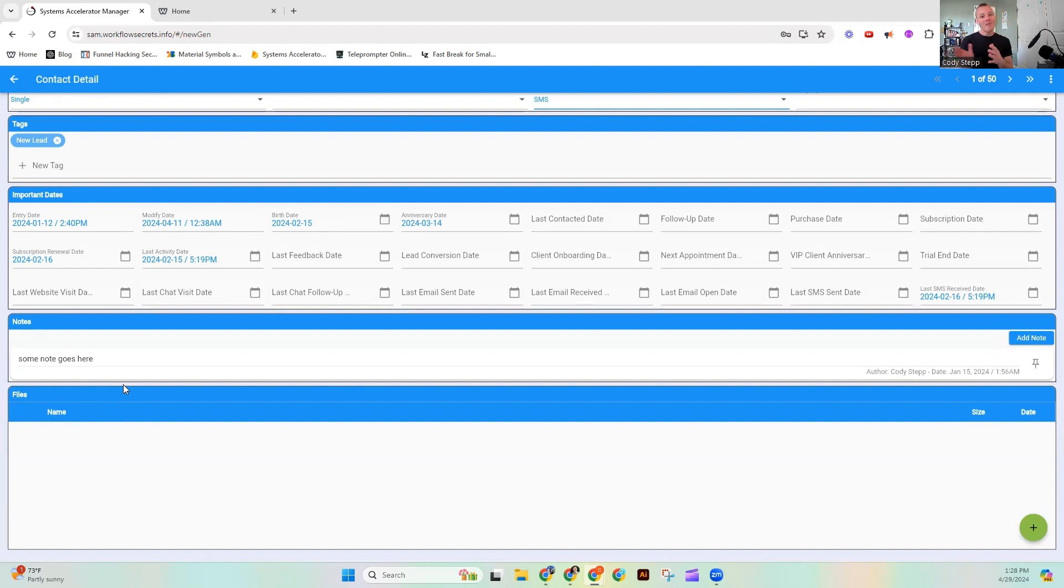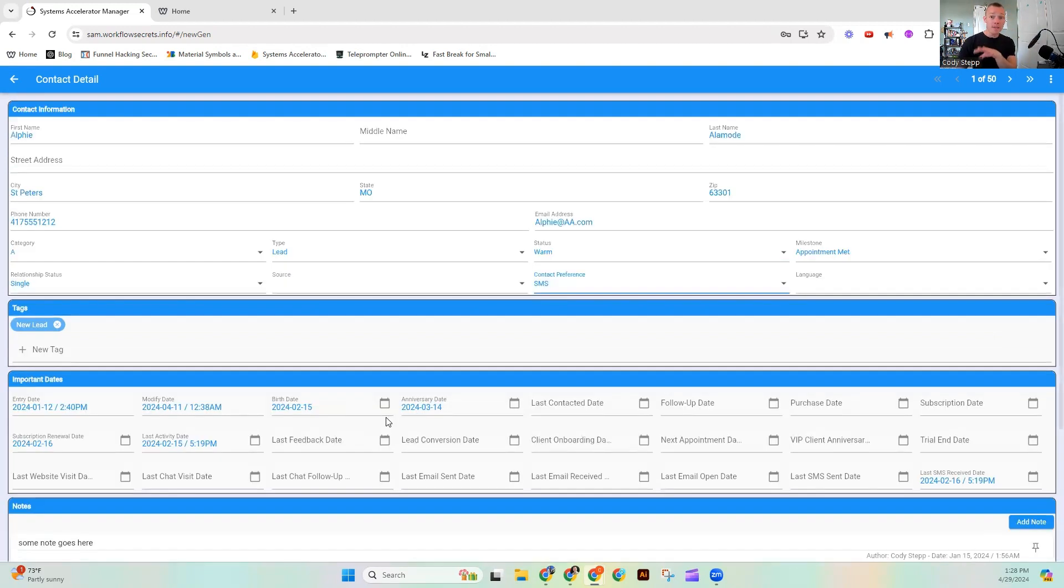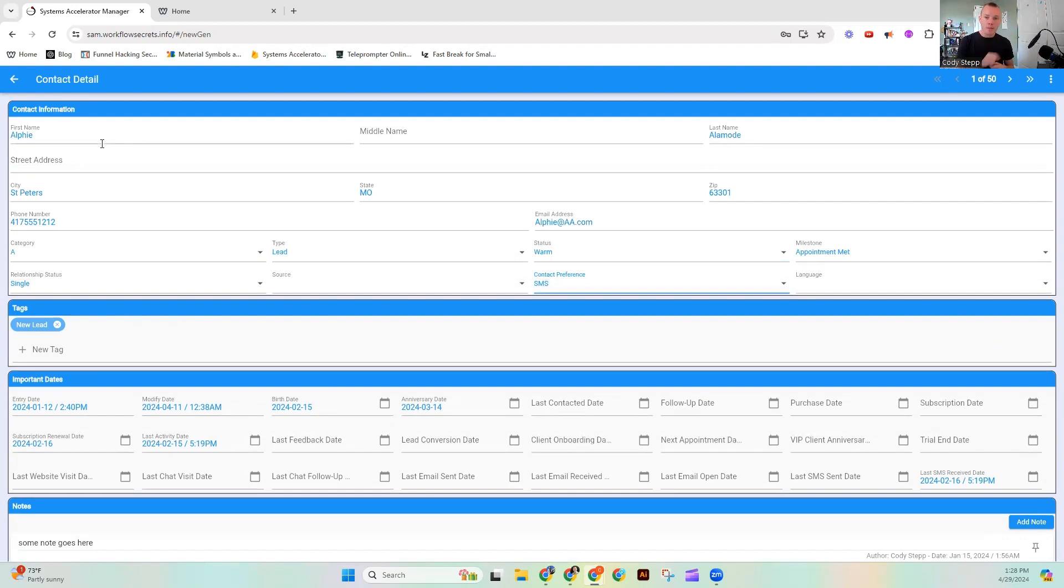So right now, you will see most technology using these bracketed merge fields. They essentially gather information stored in these systems - Alfie, you know, brackets first name. And it would say, like, dear Alfie on the communication when it gets sent out to them.